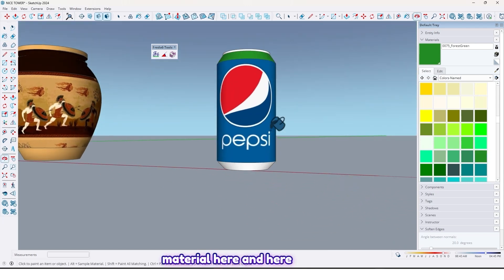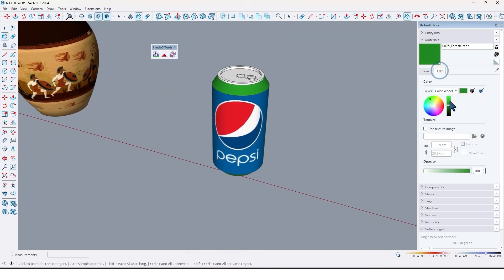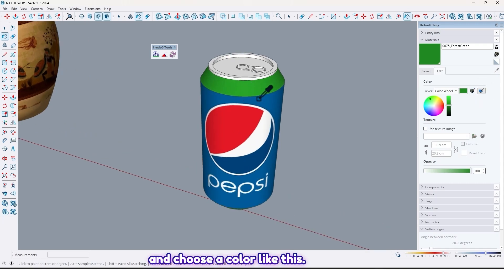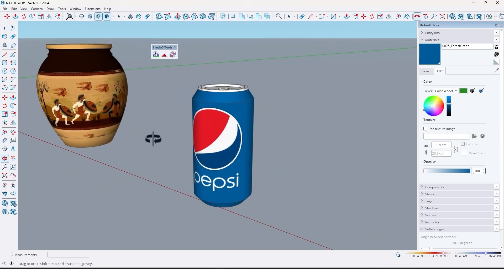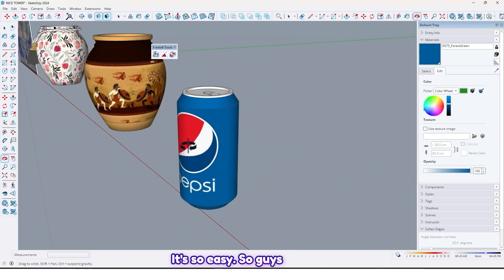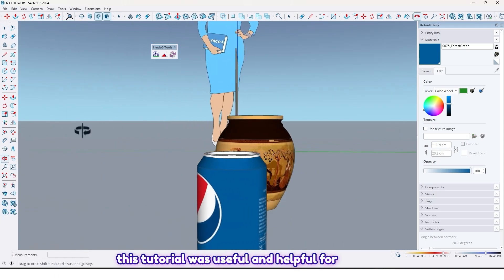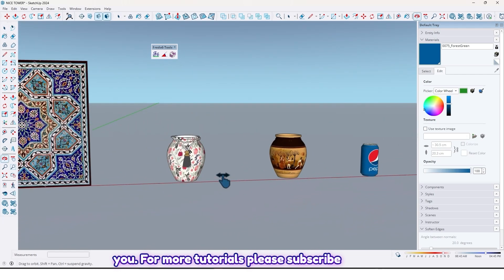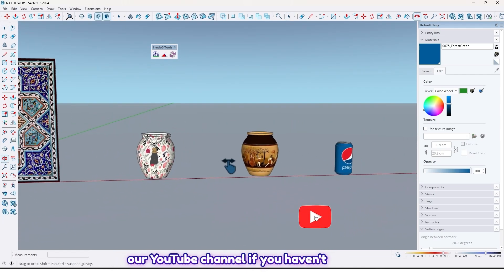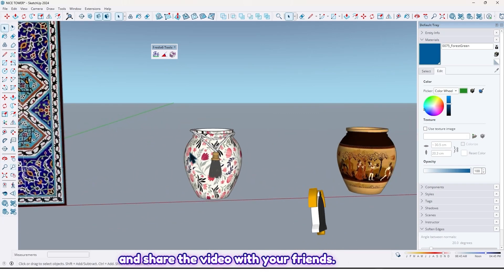Now let's put some material here and here. Go to Edit, click on this option, and choose a color. It's so easy. So guys, as you can see our work is done. I hope this tutorial was useful and helpful for you. For more tutorials please subscribe to our YouTube channel if you haven't already, and don't forget to like, comment, and share the video with your friends.